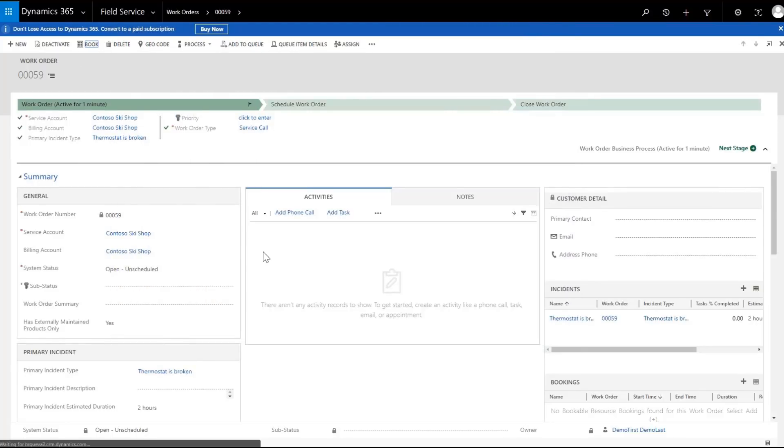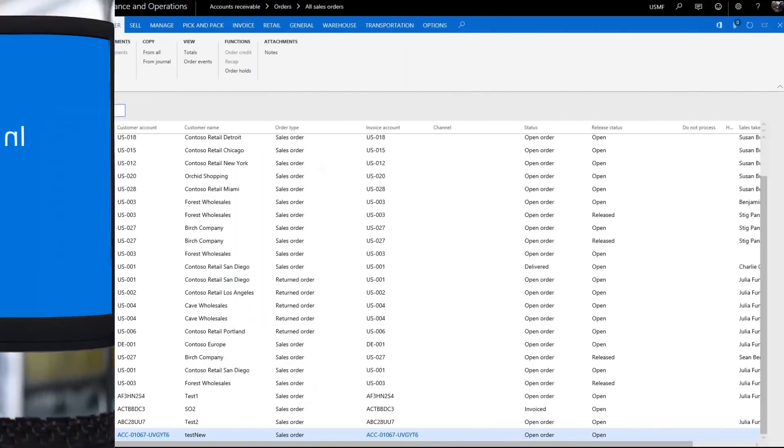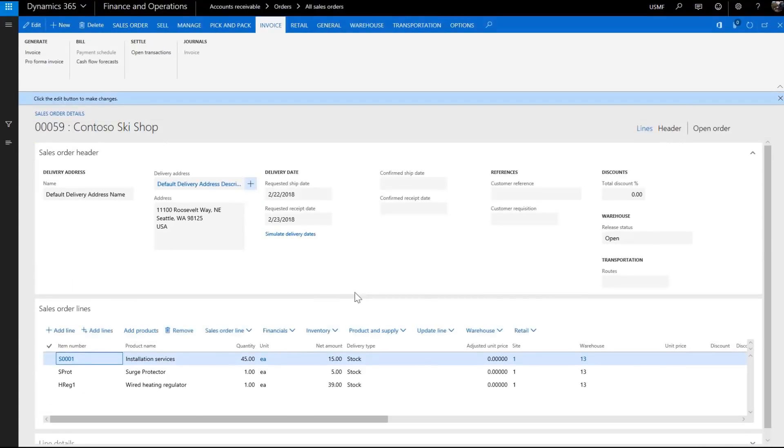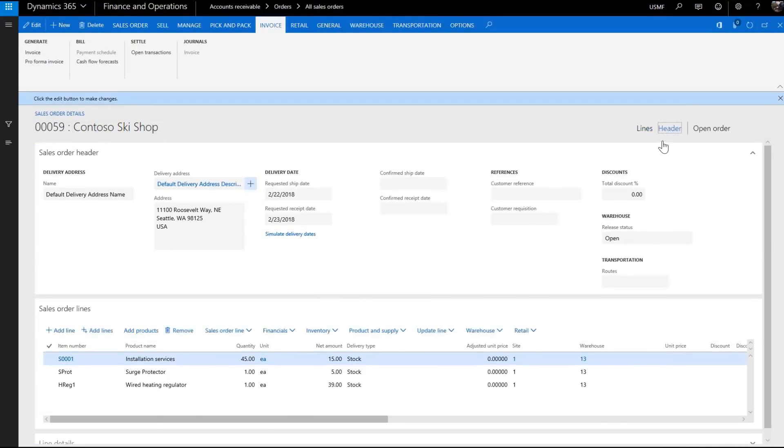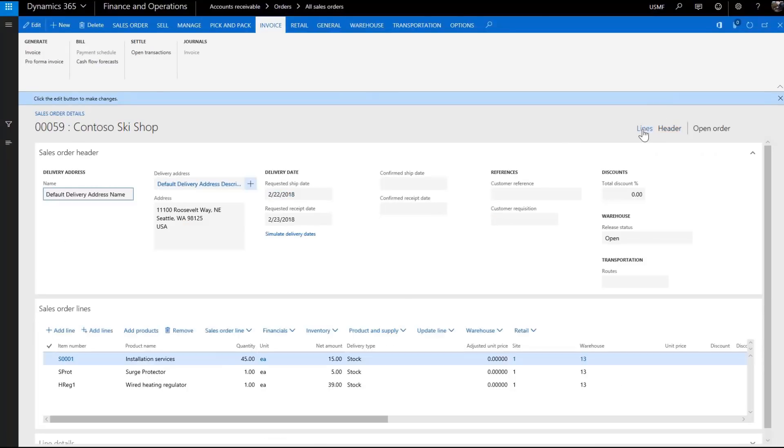Now that the work order has been created and booked, let's look at the information from finance and operations. Under sales order, we can keep track of the origin and work order status. On the lines, you can see the two products and the service from field service.